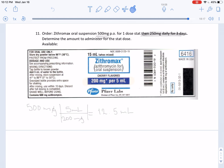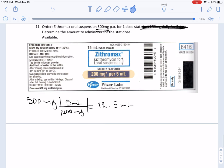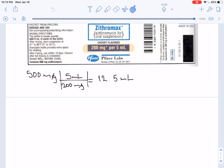For this problem we can ignore part of the information just for the sake of time. Our actual order is 500 milligrams and this is our measurement. Converting 500 milligrams with 200 milligrams in 5 milliliters — these cancel out and we are left with 12.5 milliliters. That is it; we don't need to worry about the second part here as it's extraneous.